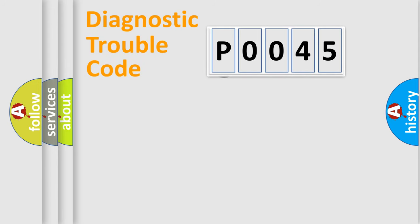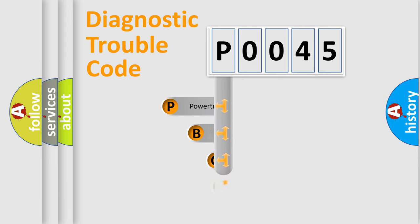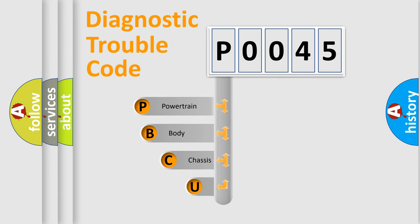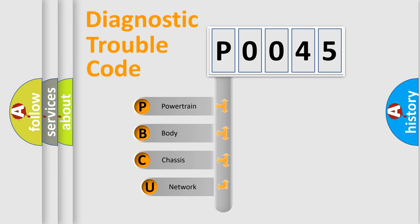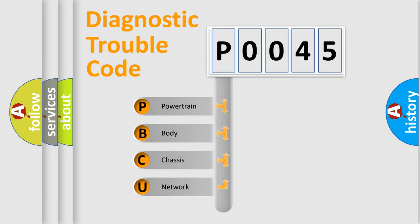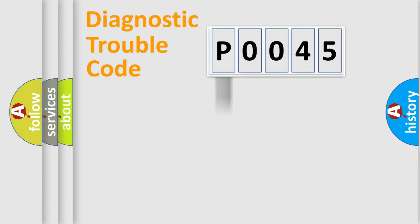First, let's look at the history of diagnostic fault code composition according to the OBD2 protocol, which is unified for all automakers since 2000. We divide the electric system of automobile into the four basic units: Powertrain, Body, Chassis, Network.